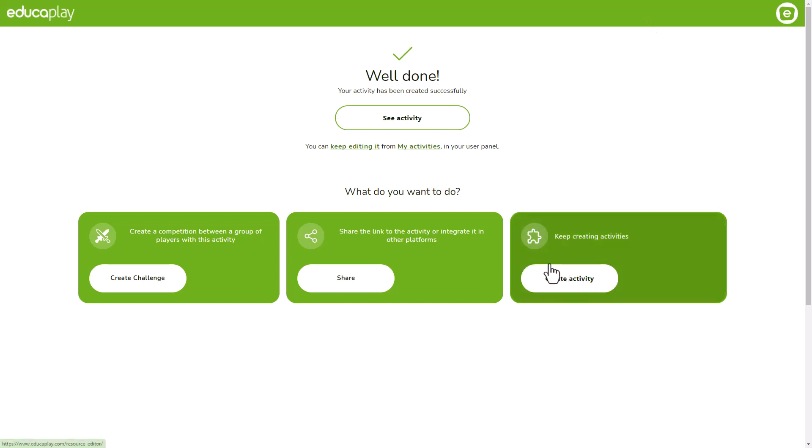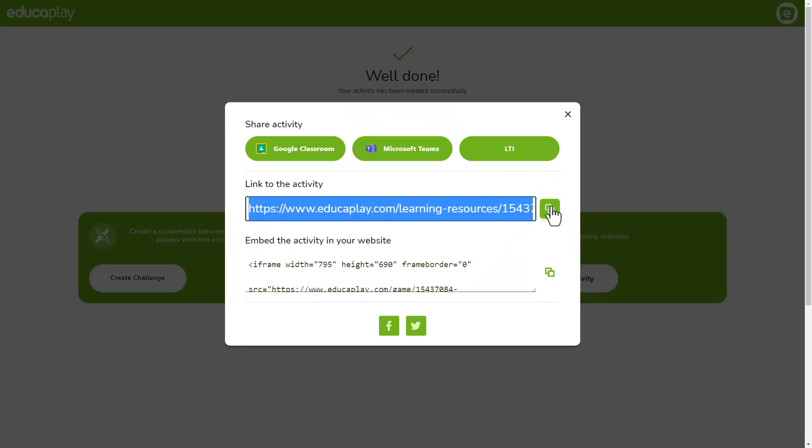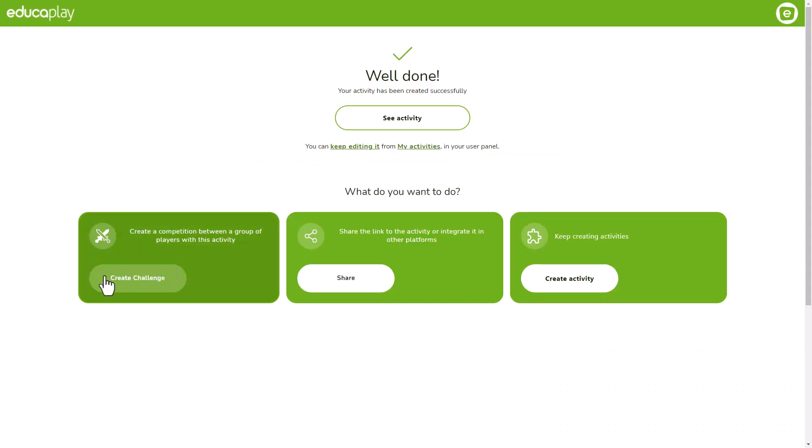You can keep on creating activities. You can check the one you just created. You can get the link to share it. You can publish it in Google Classroom or other platforms. You can create a challenge with it. Or you can keep on editing it.